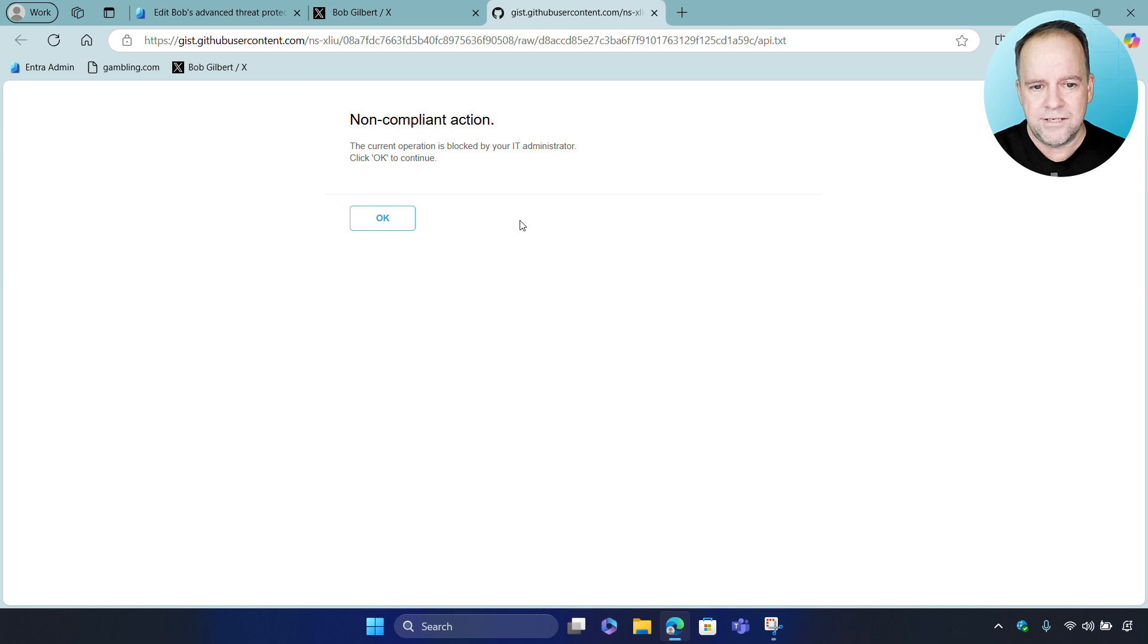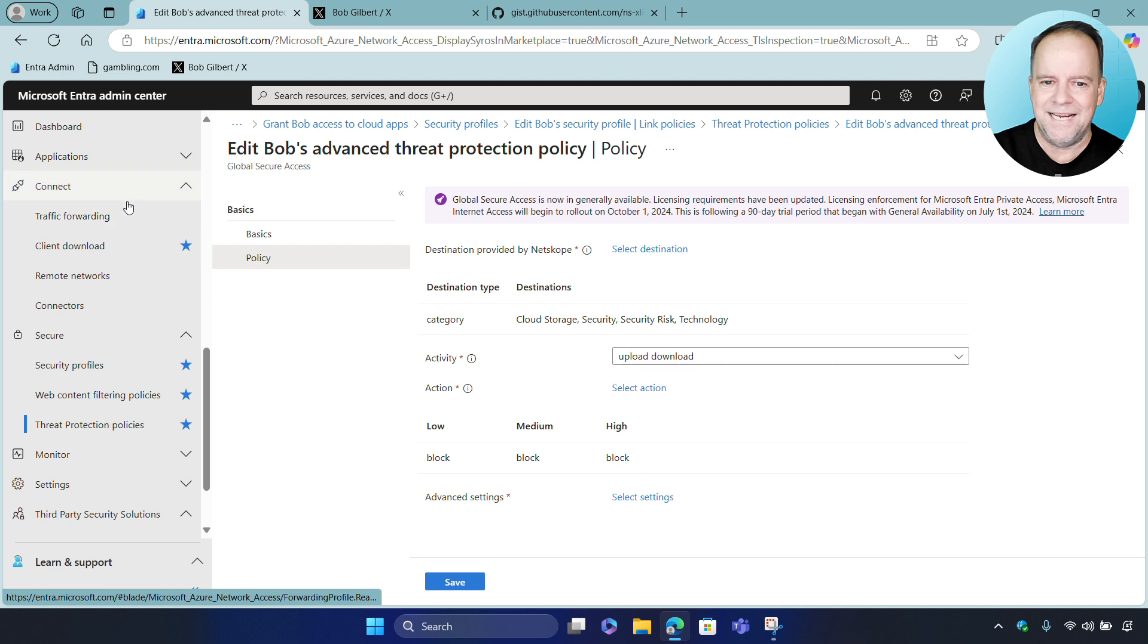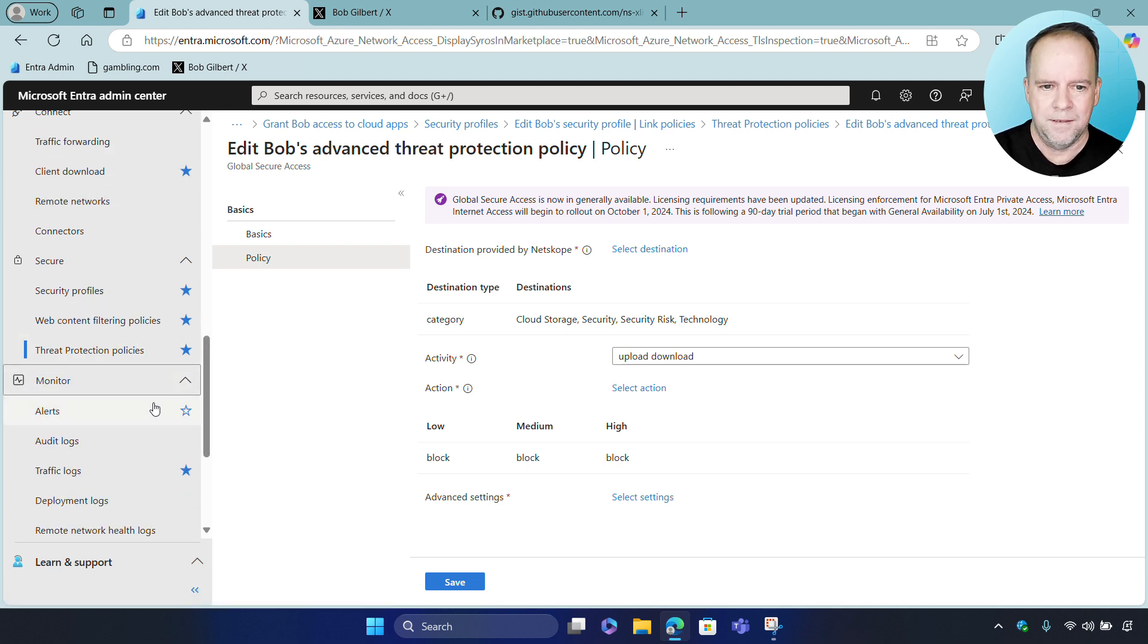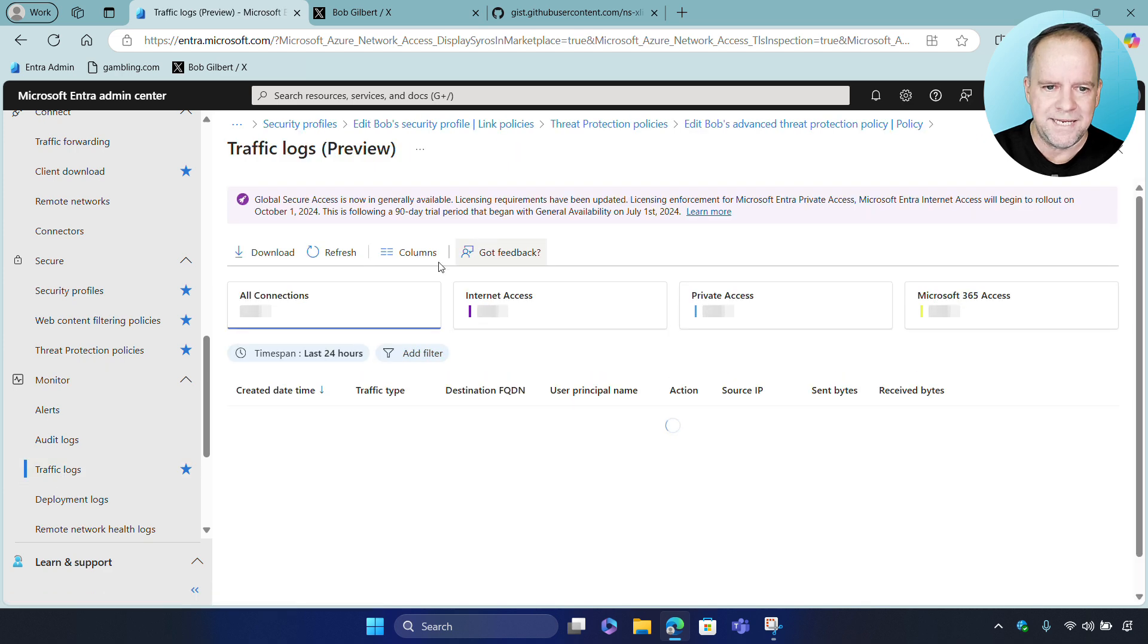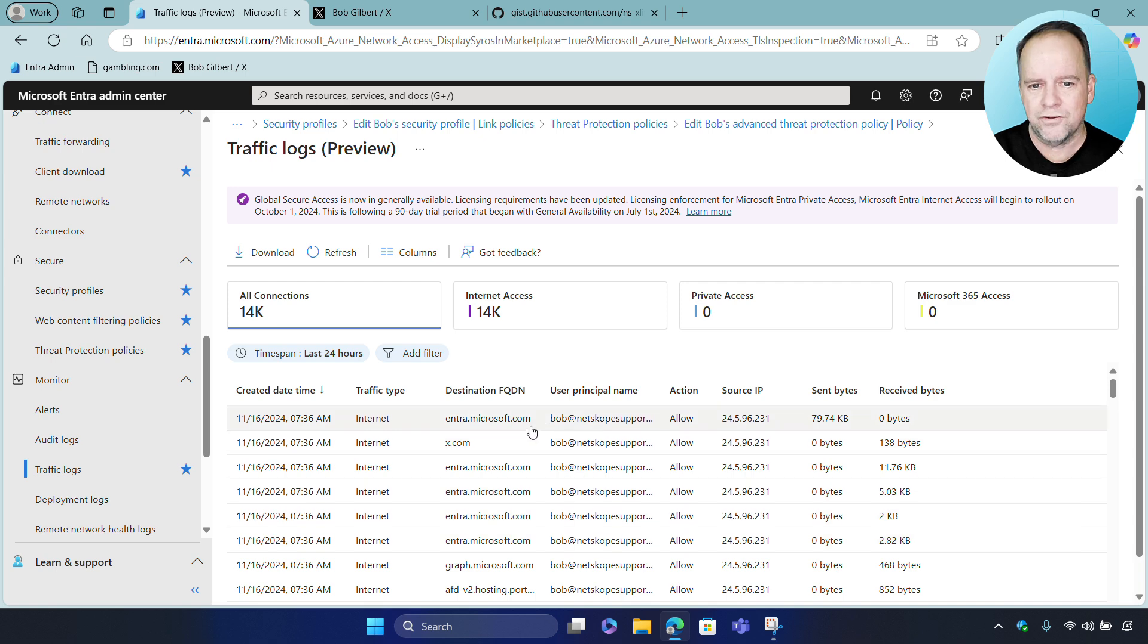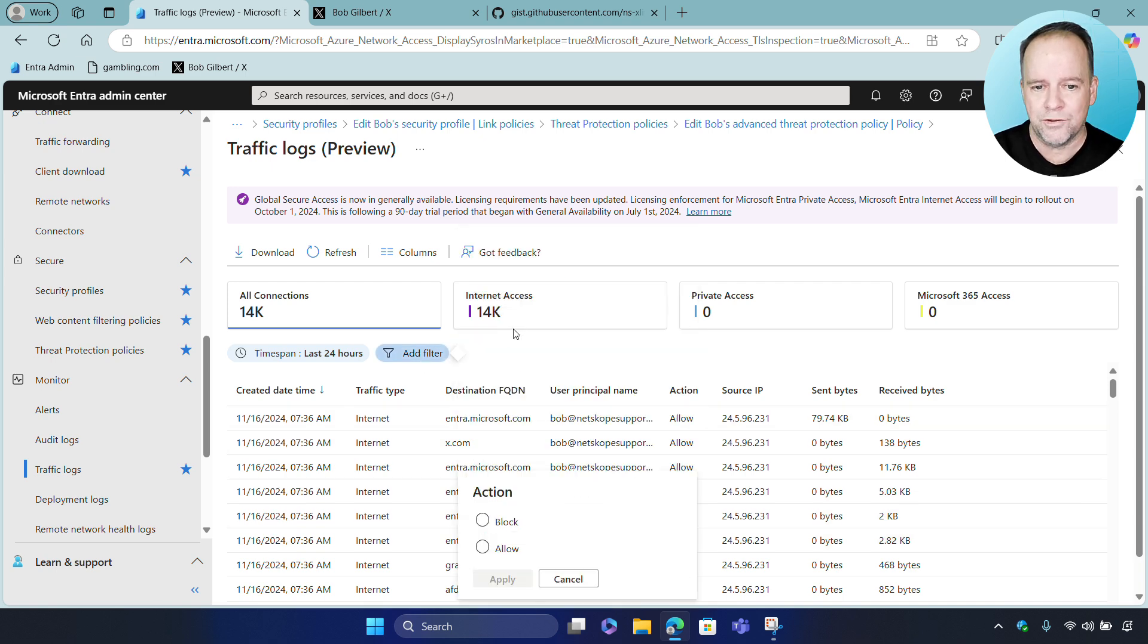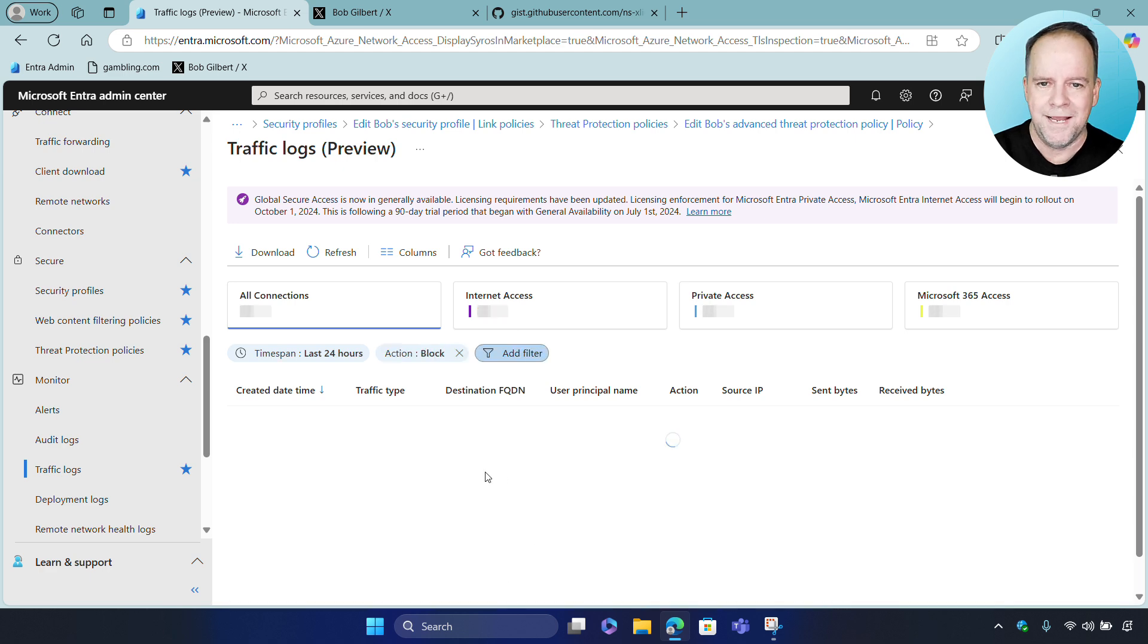It's also important to note that as part of the unification, events and incidents are unified into a single logging system. So, if we go to the logs here, you can see that recent events all combine together. So, if I filter by block actions, you can see both Microsoft web filtering and Netscope Advanced Threat Protection events have been combined together.